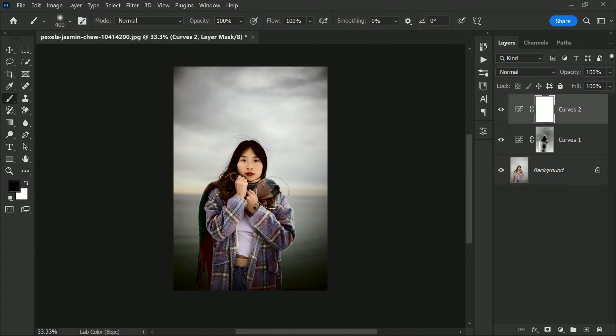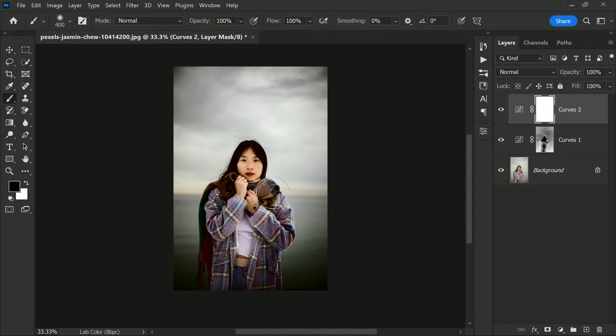Remember, you can adjust the opacity of the layer to reduce the strength of the effect if you feel it's too much. Don't be afraid to experiment and play around until you find the right balance. Now with a bit of contrast added, we'll start to see the photo pop more. The subject will stand out more from the background and the overall image will have a more pleasing look.